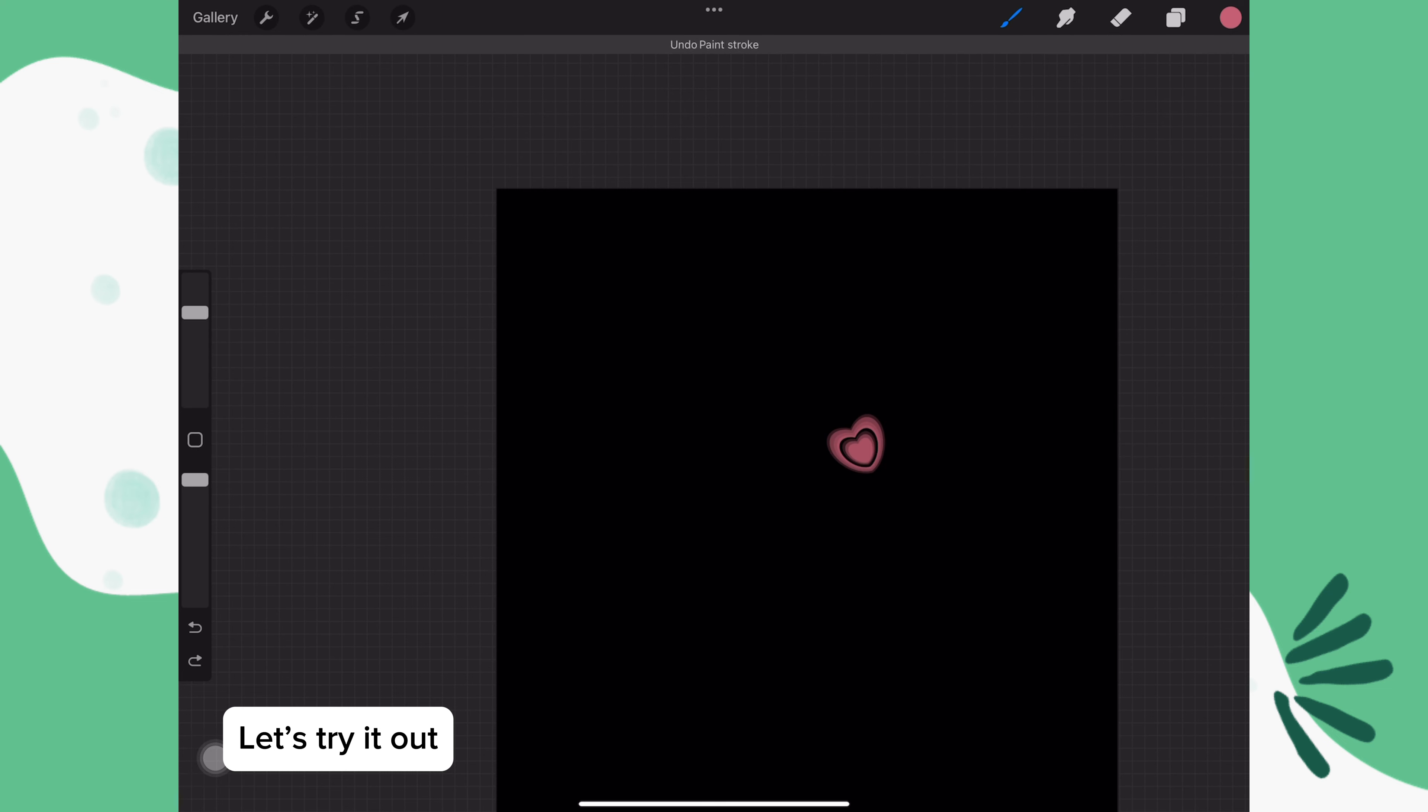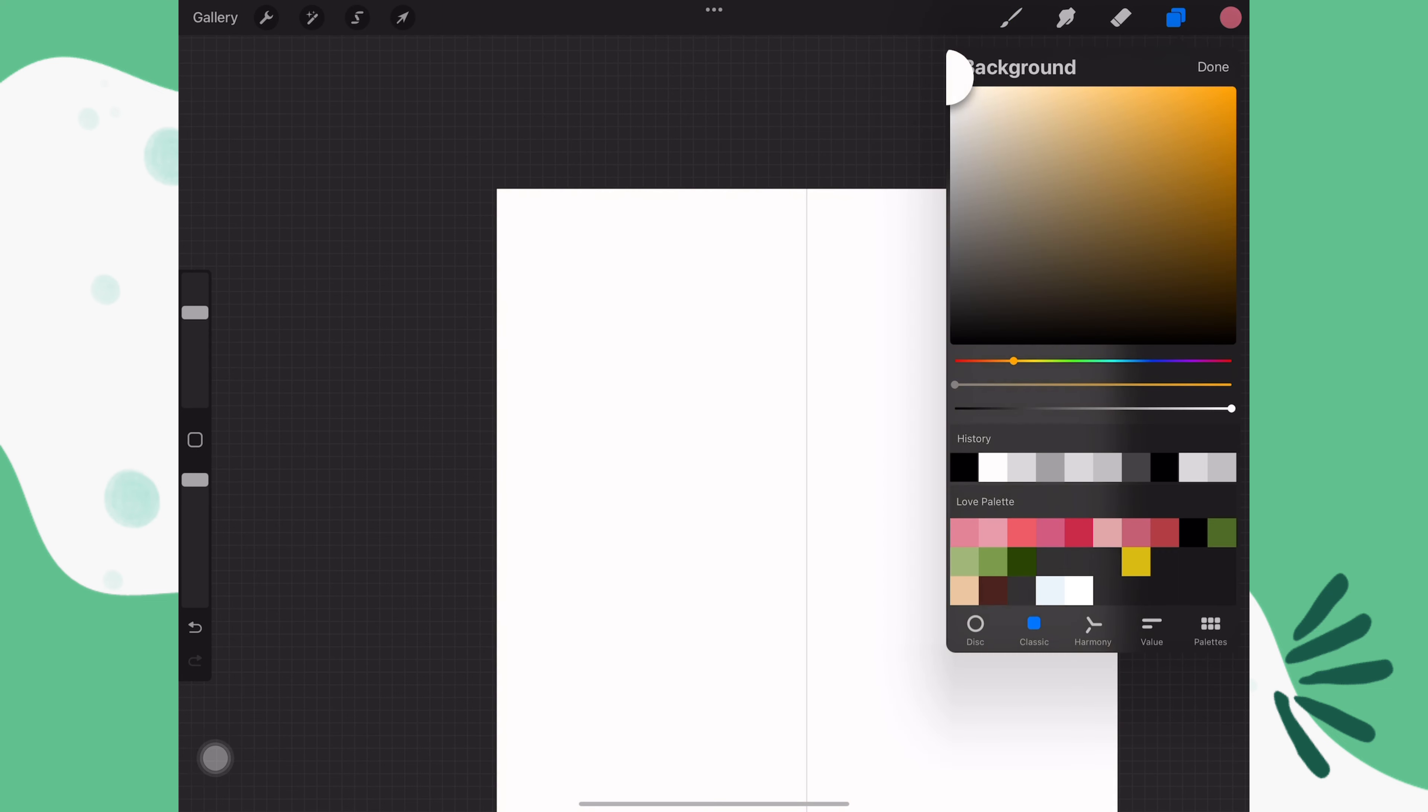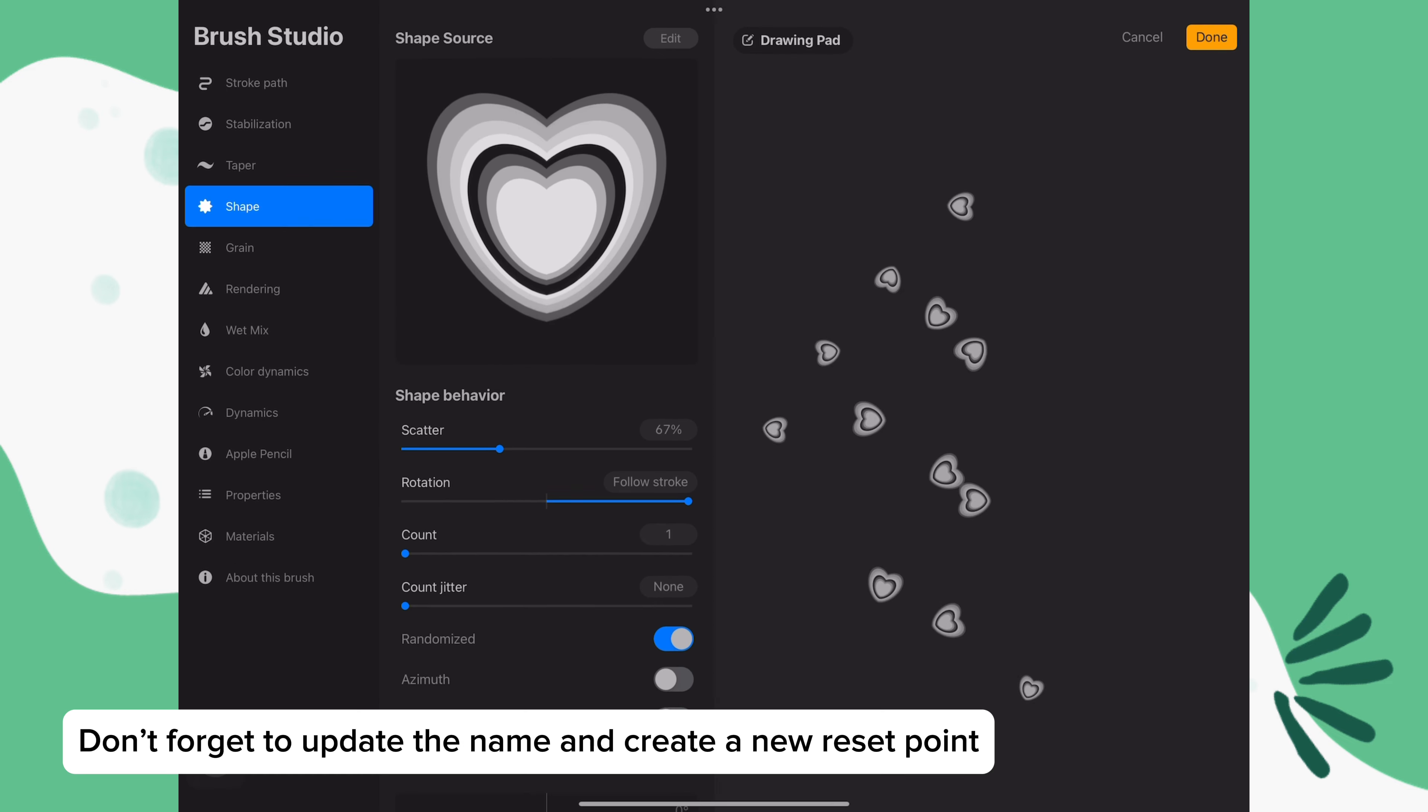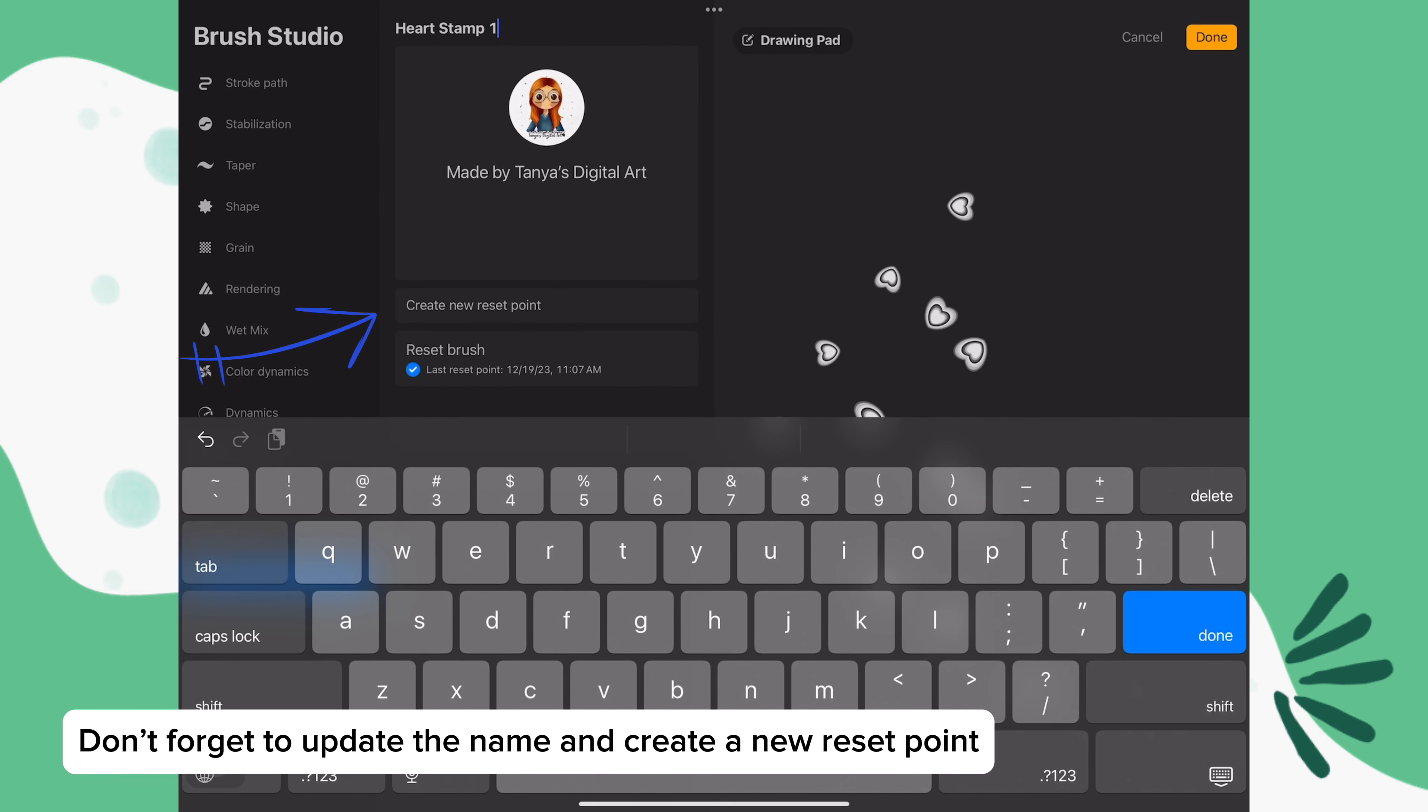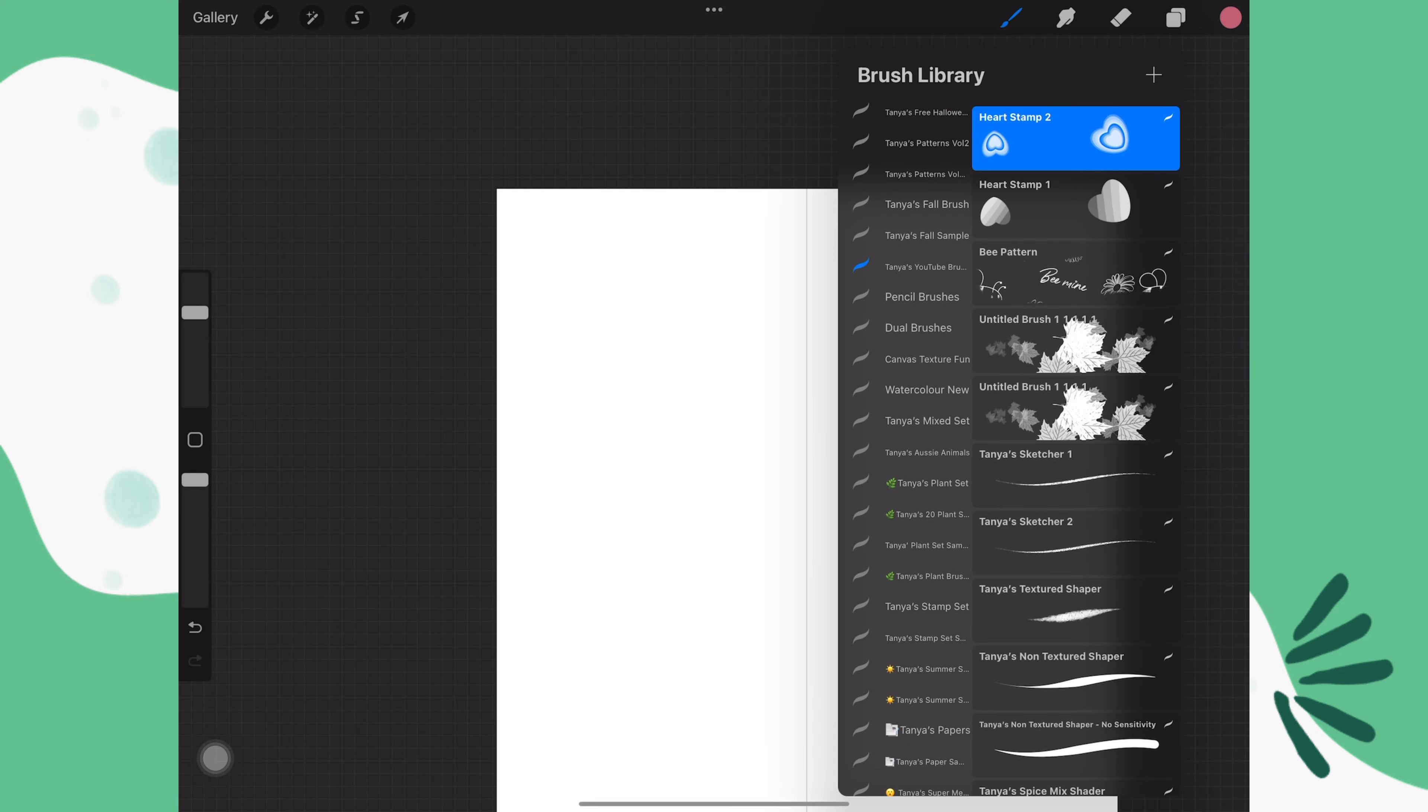Okay, so now go back into the brush. Go to about this brush, change the name and don't forget to create a new reset point here.